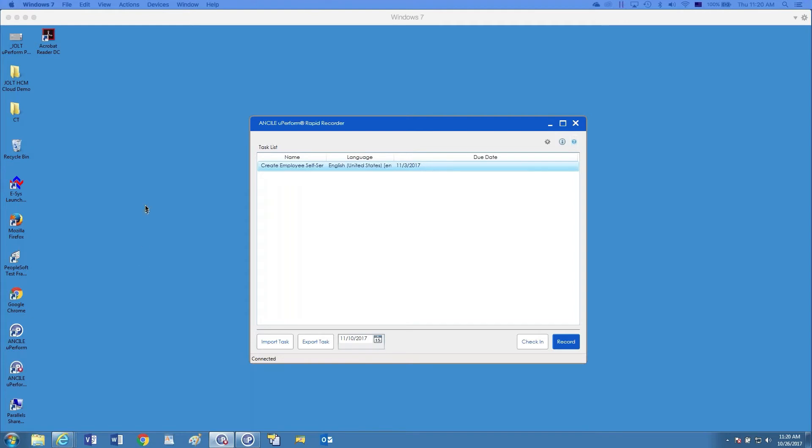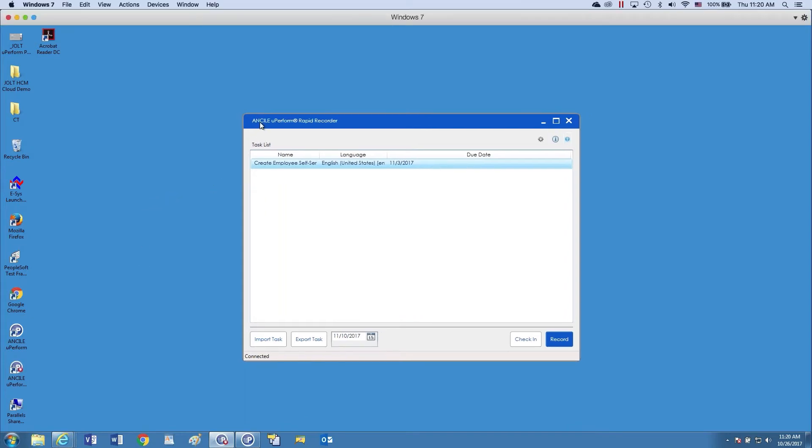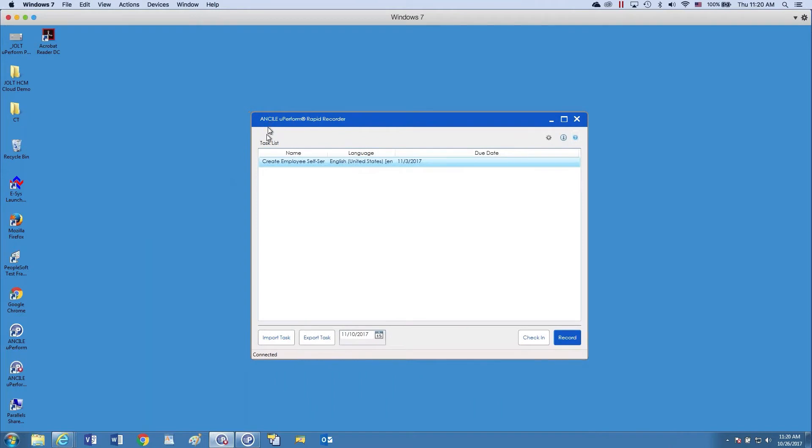So here you see on my screen here, I have the Insali UPerform Rapid Recorder up. As you'll notice, things are task-based, so my administrator has assigned a task to me to create employee self-service topics. And you see a due date is set here. Once I'm ready, all I have to do is simply click record.